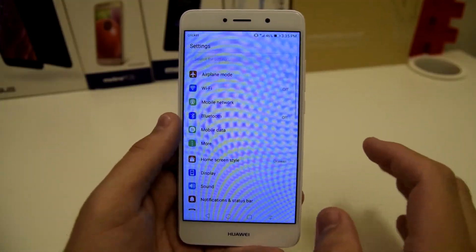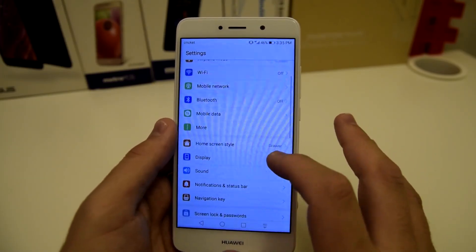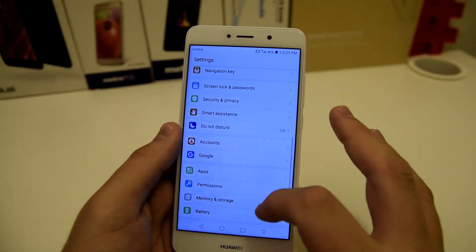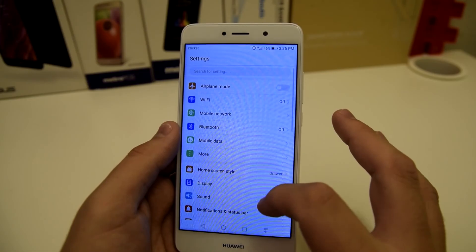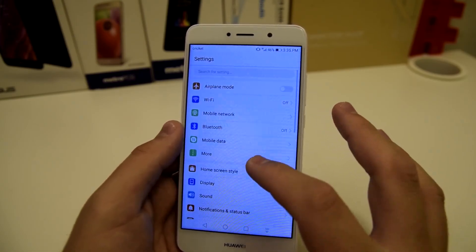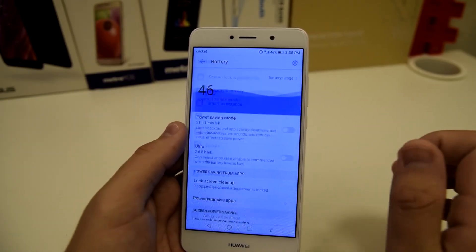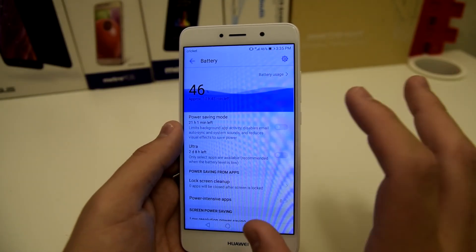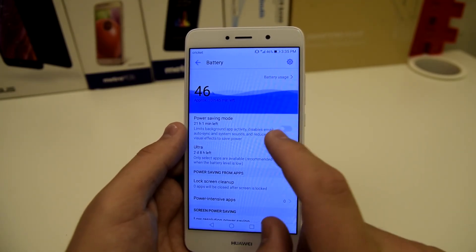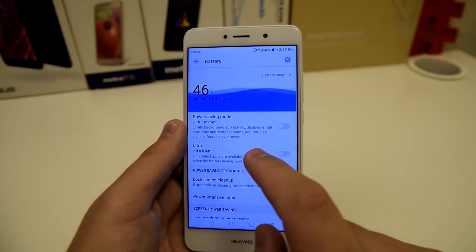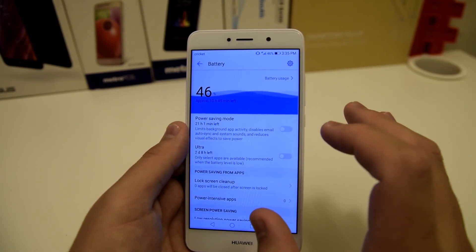Number five is power saving mode — a tip a lot of people don't know about. Go to where it says battery in settings. Once you click on battery, we have power saving mode, which limits background app activity, disables email auto sync and system sounds, and reduces visual effects to save power.